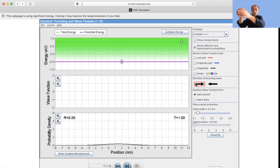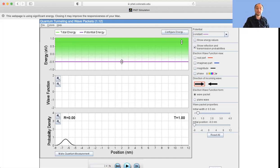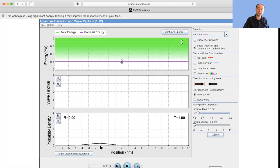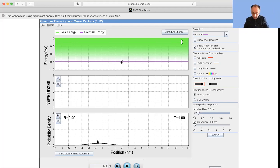You can see the wave packet moves to the right. If I measure the position of the particle at one instant, I'm most likely to find it here; waiting a bit longer, I'm most likely to find it at a different point. This corresponds to a moving particle, and it is a normalizable solution to the free particle Schrödinger equation.